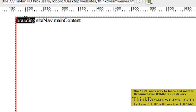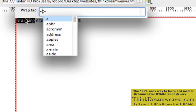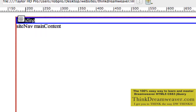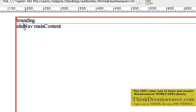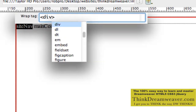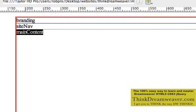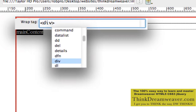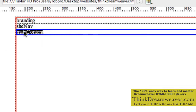Double-click, Command-T for Macintosh, Control-T for Windows. Then div, press return once, twice. Double-click again, Command-T for Macintosh, Control-T for Windows.